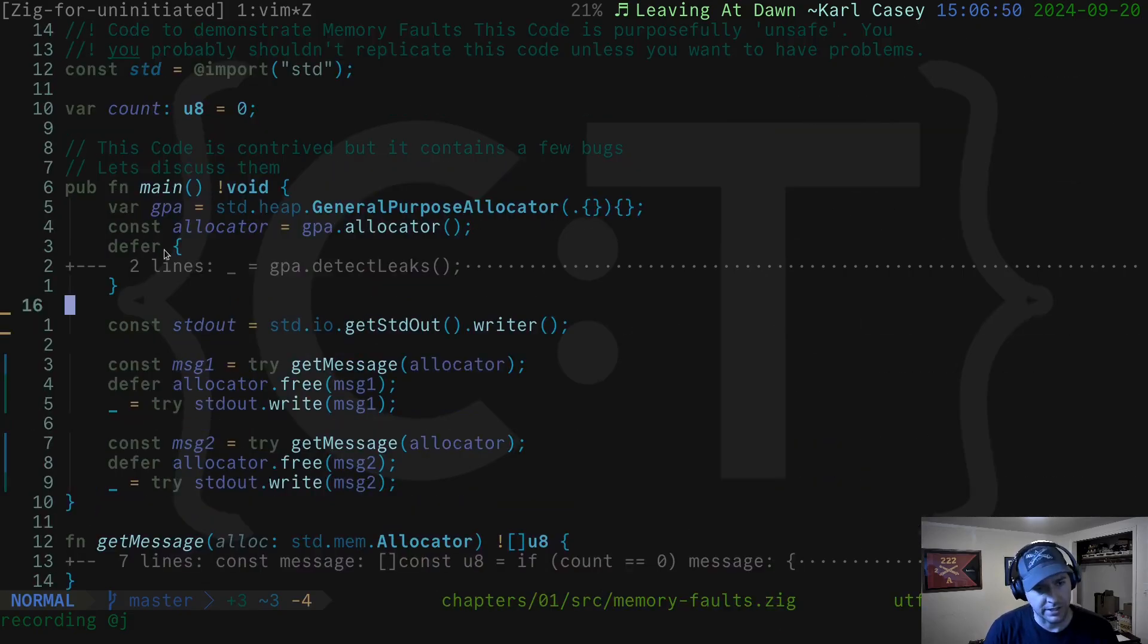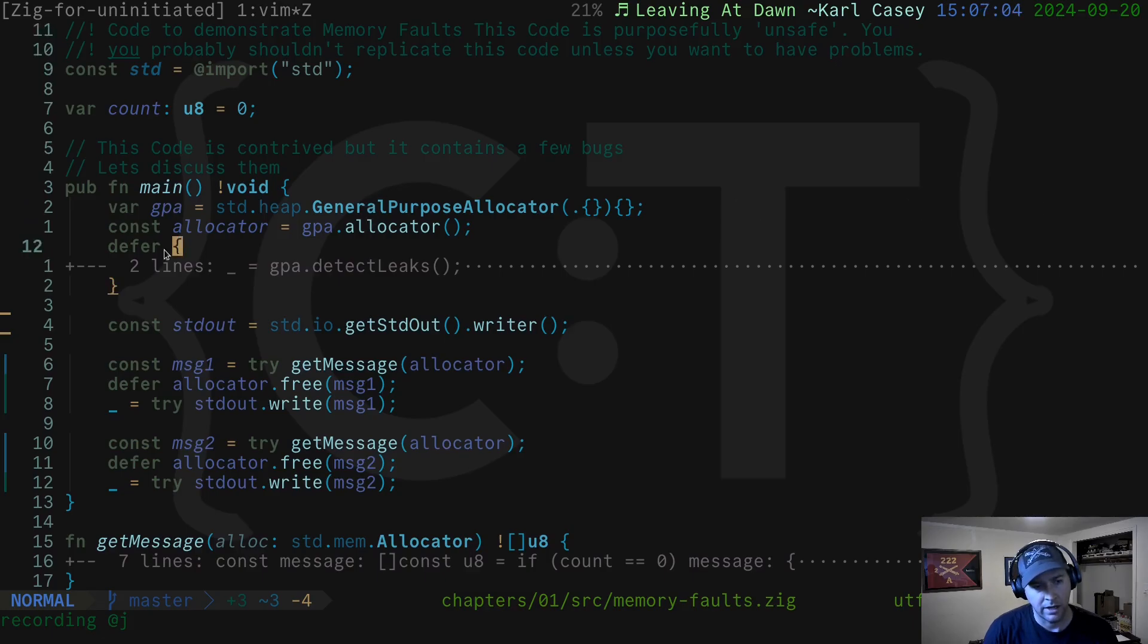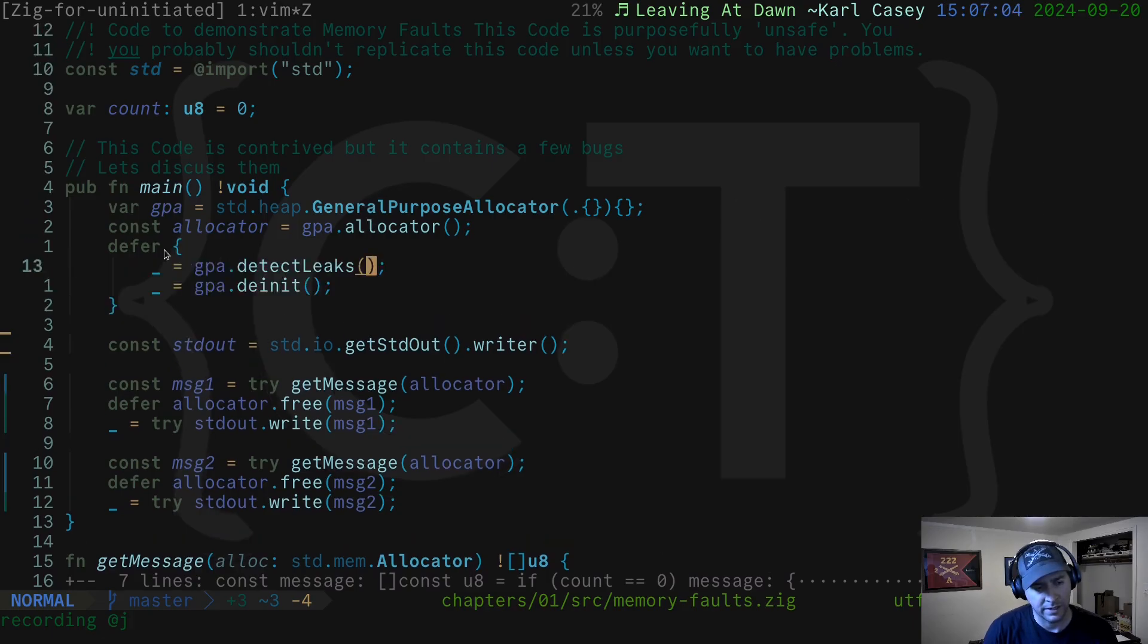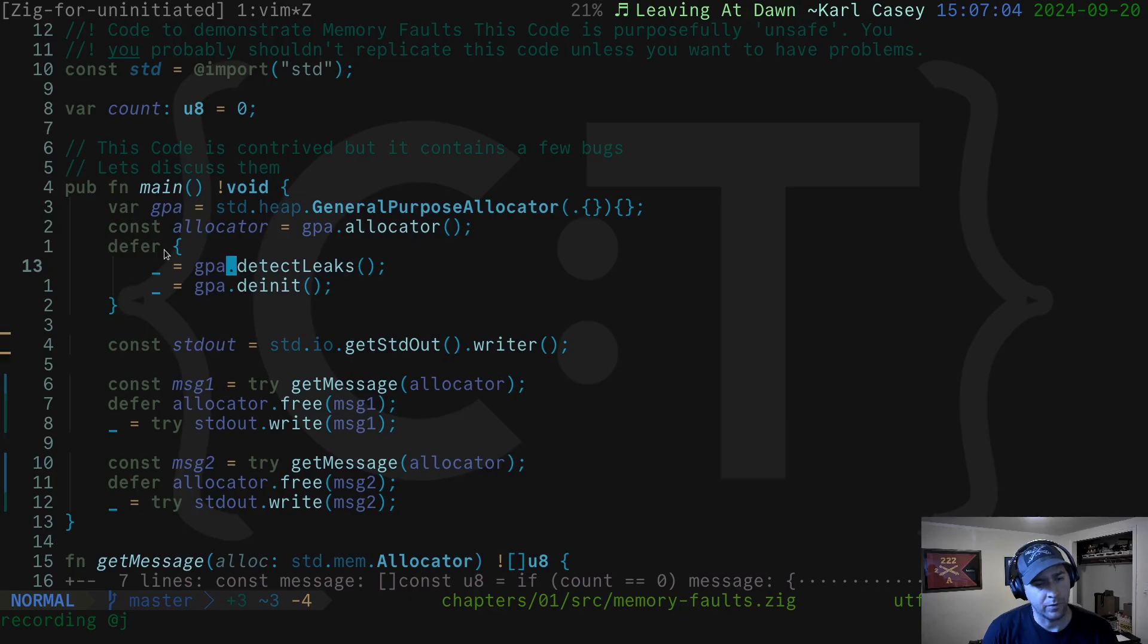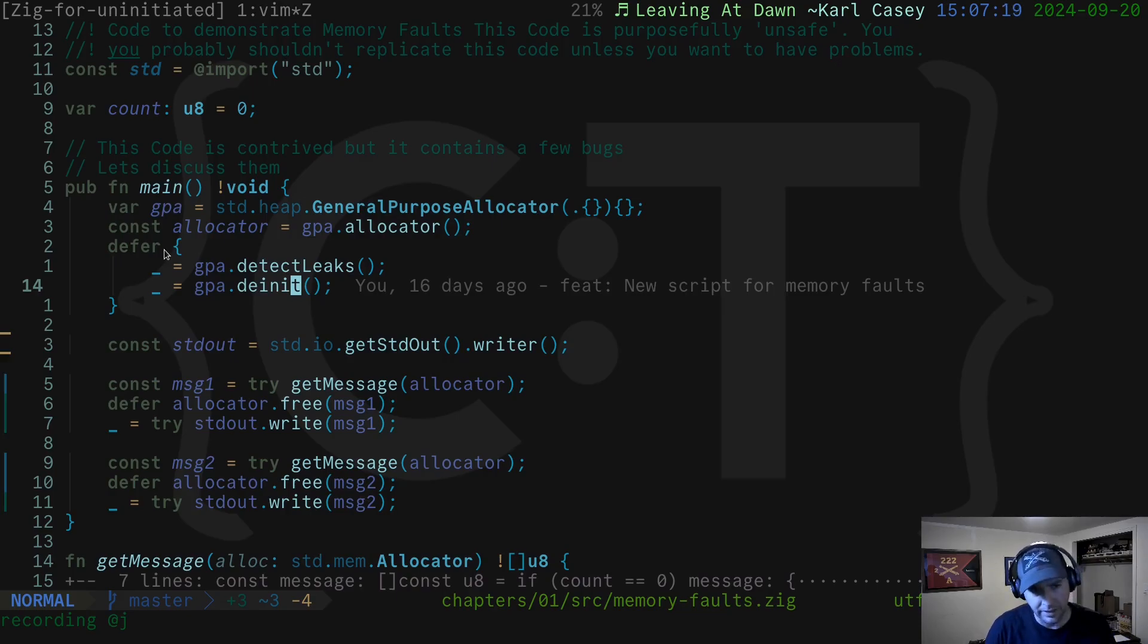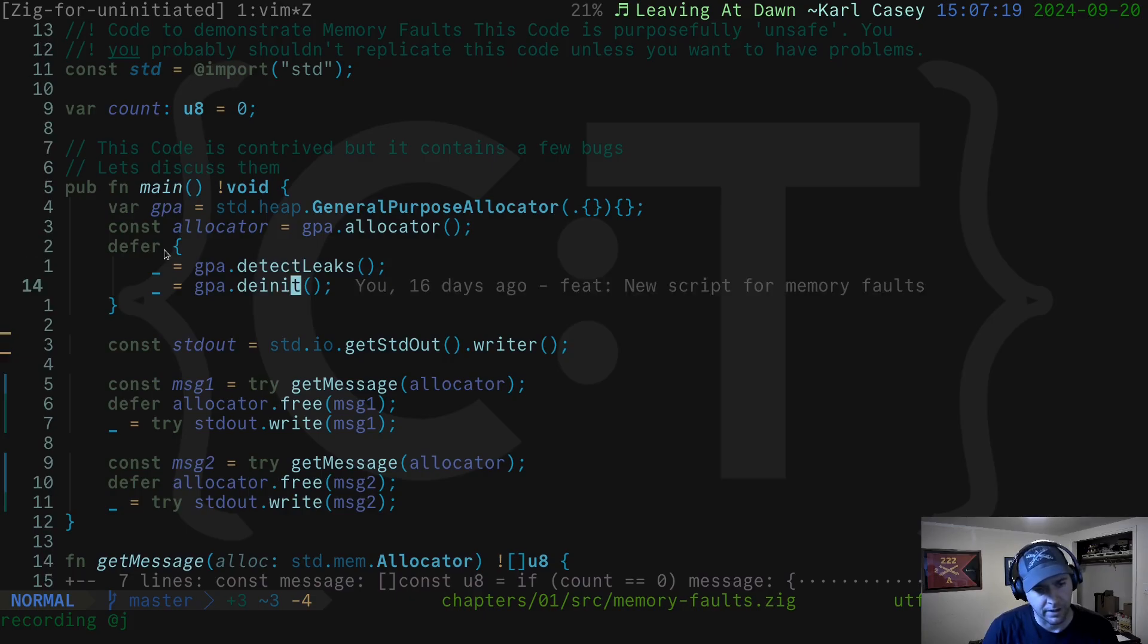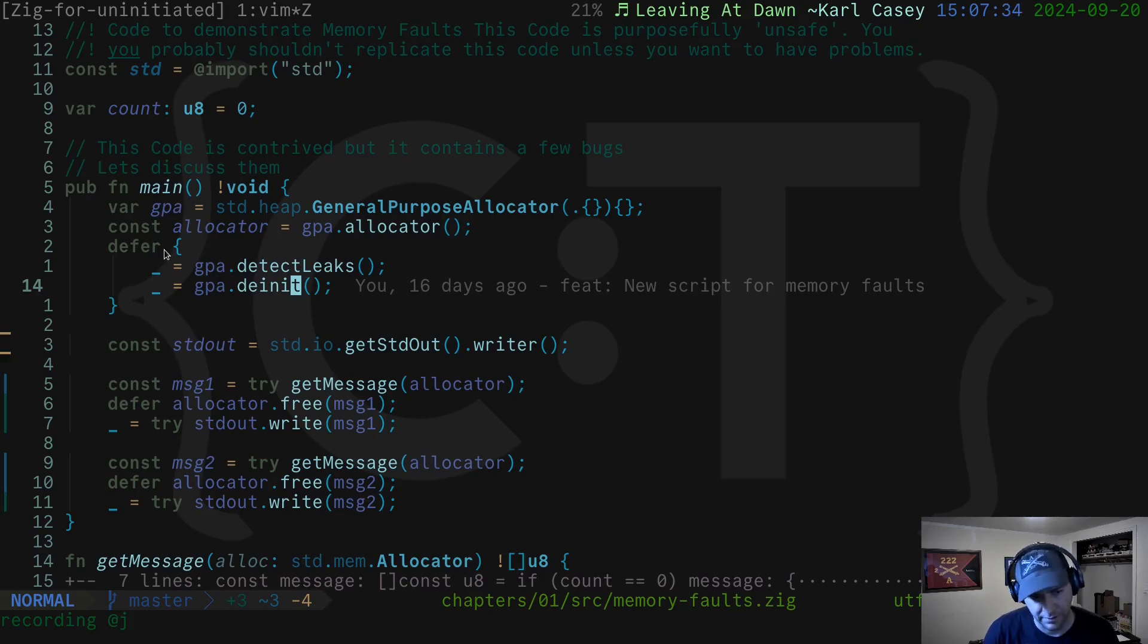So there's a few tools that Zig provides to help us look for these kinds of memory errors. In particular, the general purpose allocator provides an interface to allow you to detect leaks before you close out. And so once you're done with the allocator, your program's running out, you can say, hey, detect leaks. And it will do that for you. It also, as we saw, indicates where there's been a double free. The only thing that it doesn't really keep track of, as far as I can tell, is the use after free.